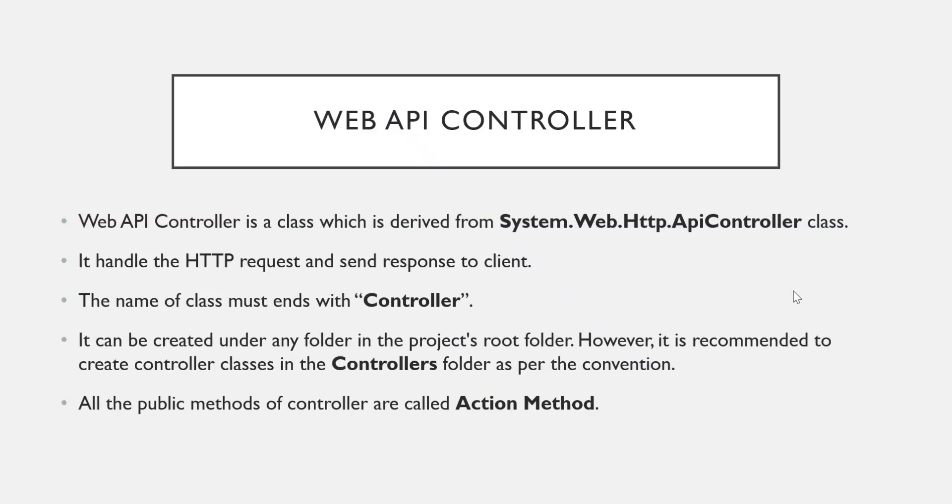So let us start. Web API controller is a class which is derived from this API controller class and it resides in system.web.http namespace.